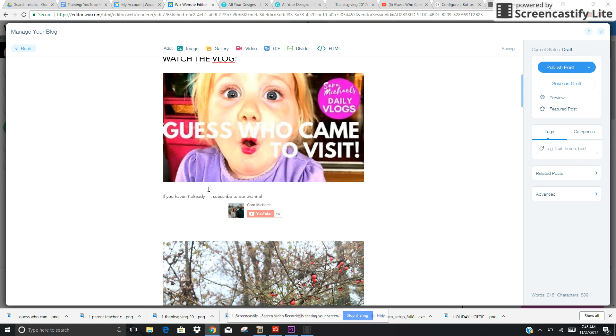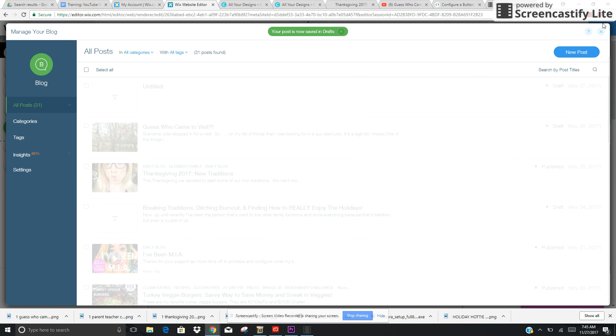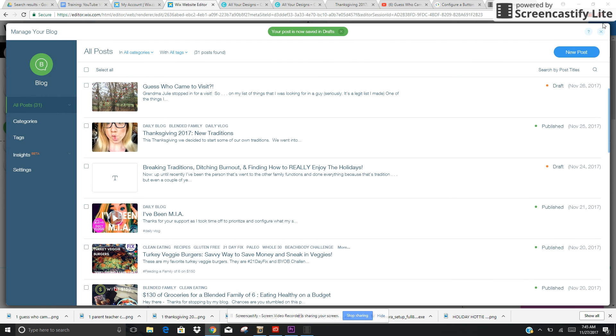We would hit publish post, but for now I'm just going to save this as a draft. So that is how you add a YouTube subscribe button into your blog post.